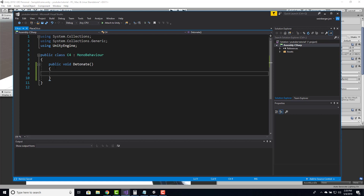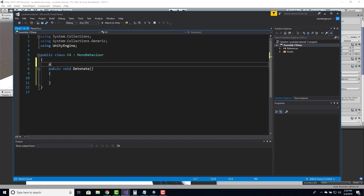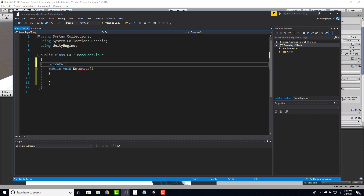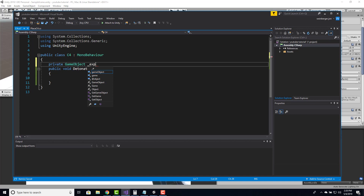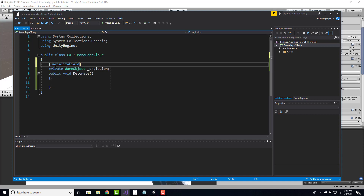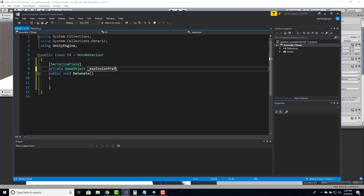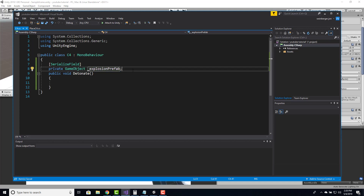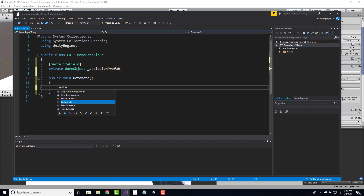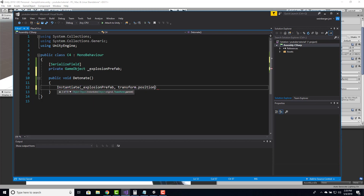When we call Detonate, we need to explode. We'll have a reference to an explosion particle — I've already downloaded the explosion particle from GameDevHQ's file base. So private GameObject, serialized field, called explosionPrefab. When the Detonate method is called, we instantiate the explosion prefab at transform.position of the C4 with Quaternion.identity — I don't care about the rotation, I just want to instantiate an explosion at the C4 position.